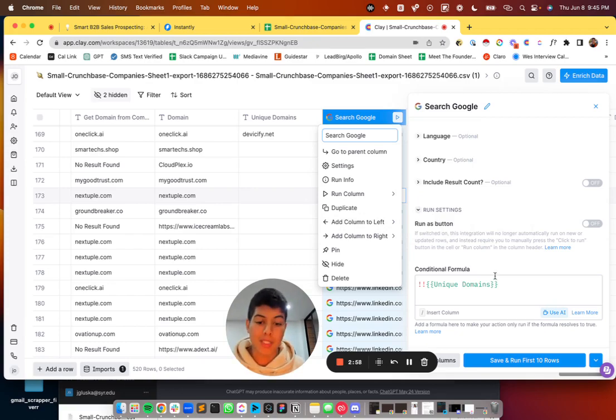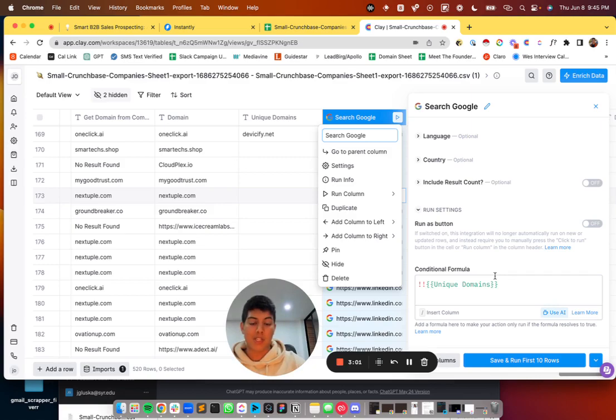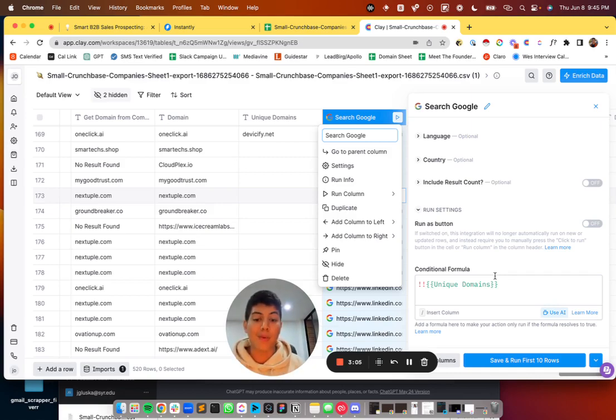So I hope this helps. Be sure to leave a comment in the comment section down below of how you're utilizing clay today. And I hope this helps at least one person out there. Thank you so much. Bye.